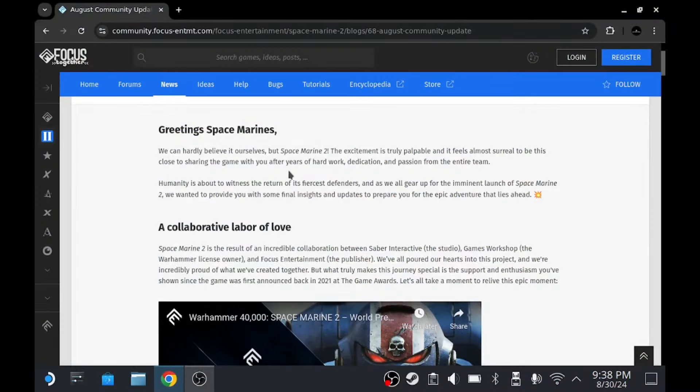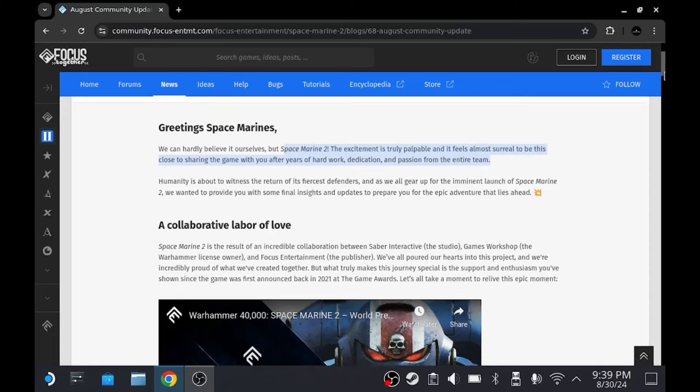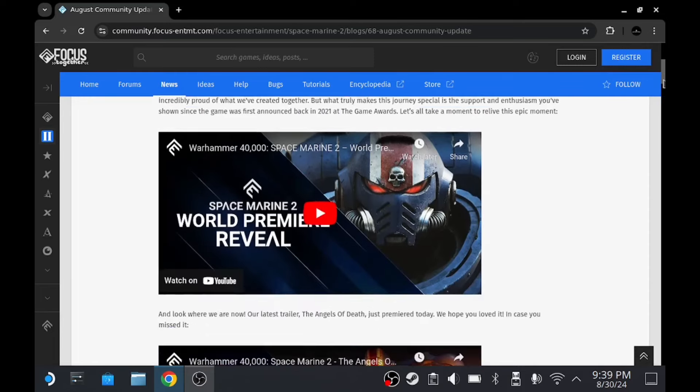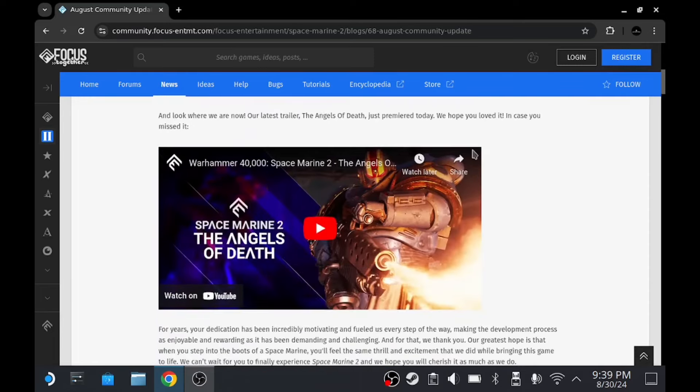Alright, so what we've got going on here is these beautiful Space Marines greeting. We can hardly believe ourselves - Space Marine 2, the excitement is truly palpable, and it feels almost surreal to be this close to sharing the game with years of hard work, dedication, and passion from the team.